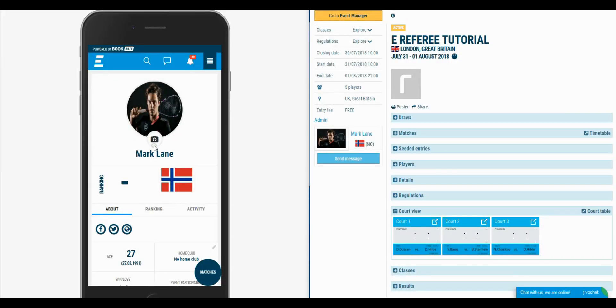Hey there! In this video I'm going to show you how to use the eReferee. RankedIn has an integrated referee system which allows you to refer and live update the results for the matches from your events.